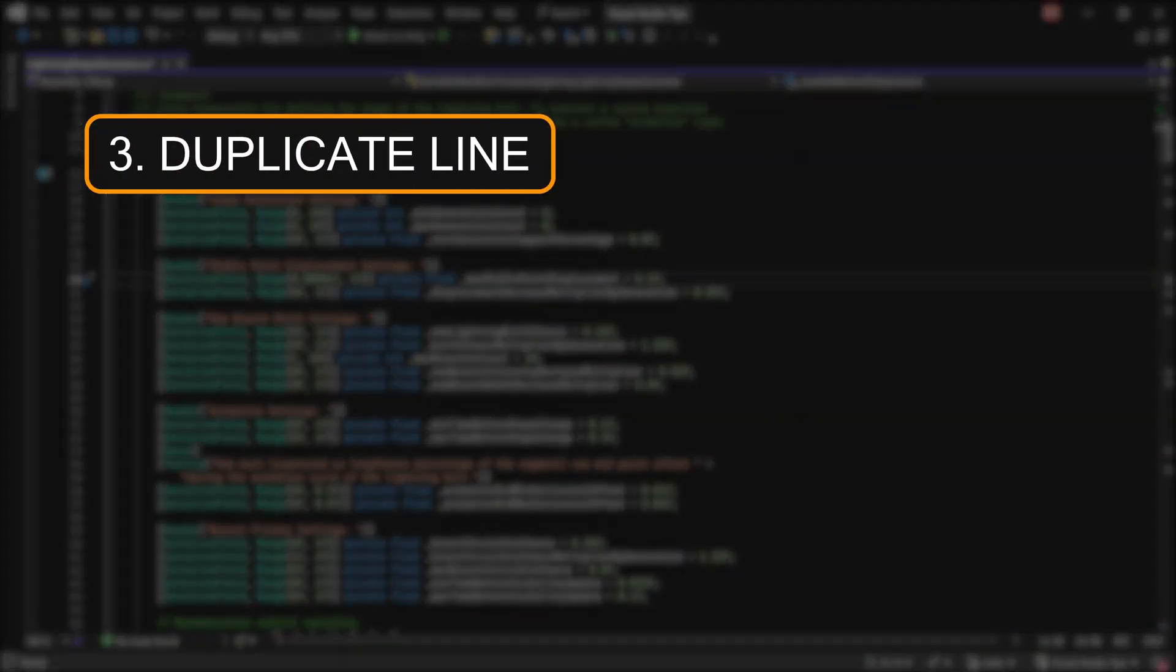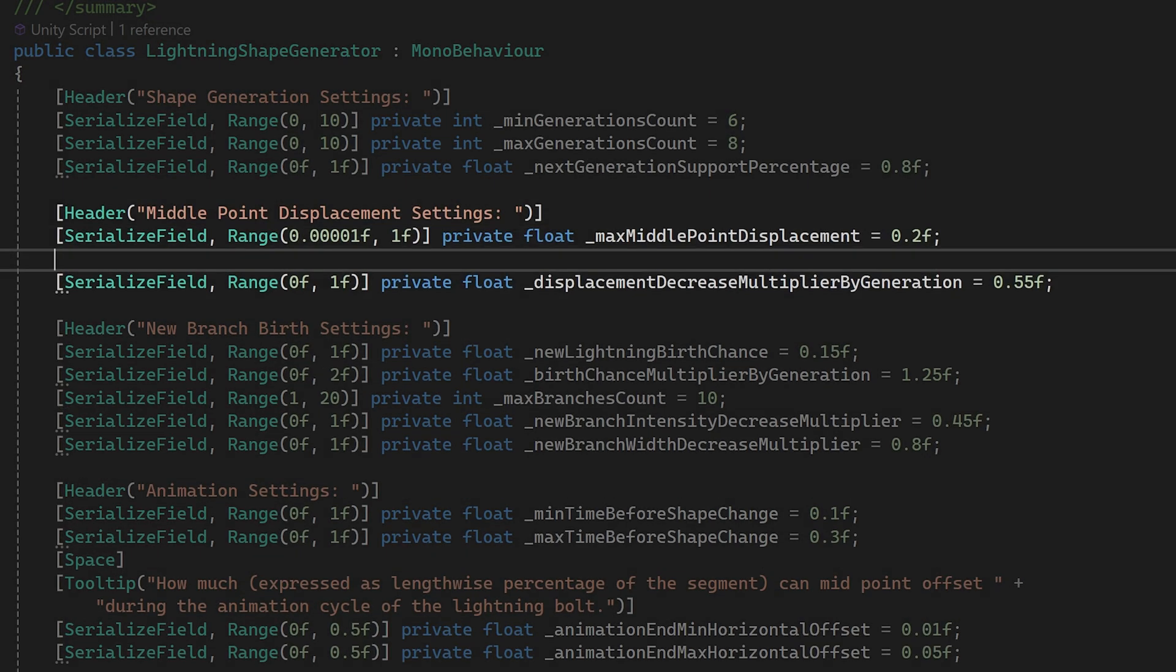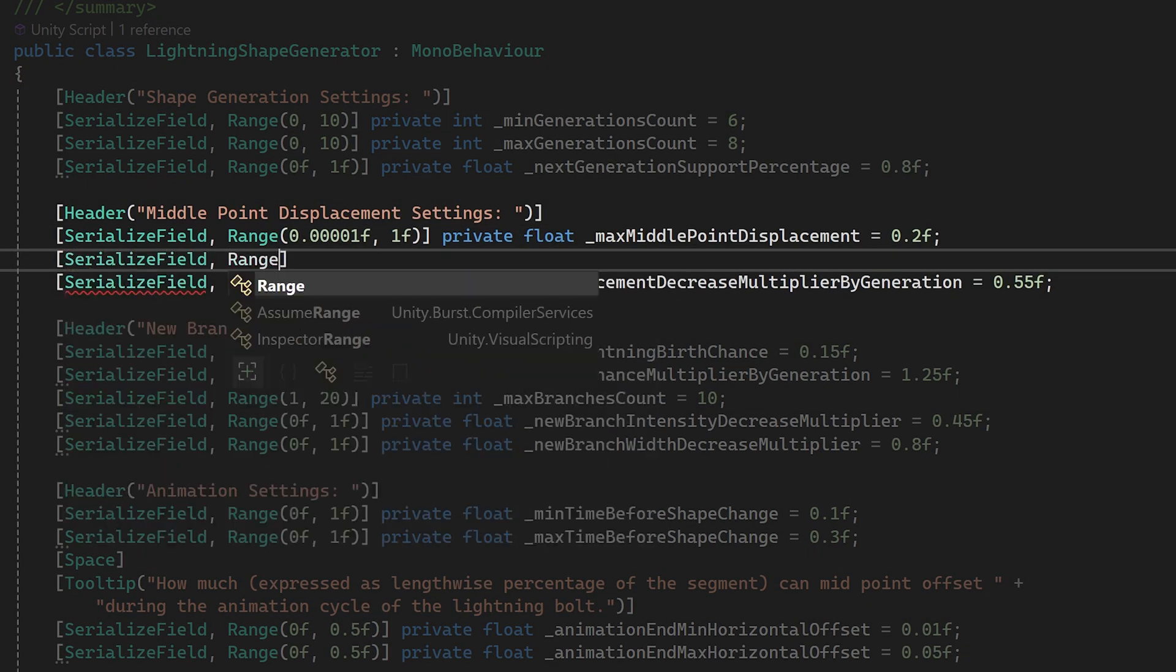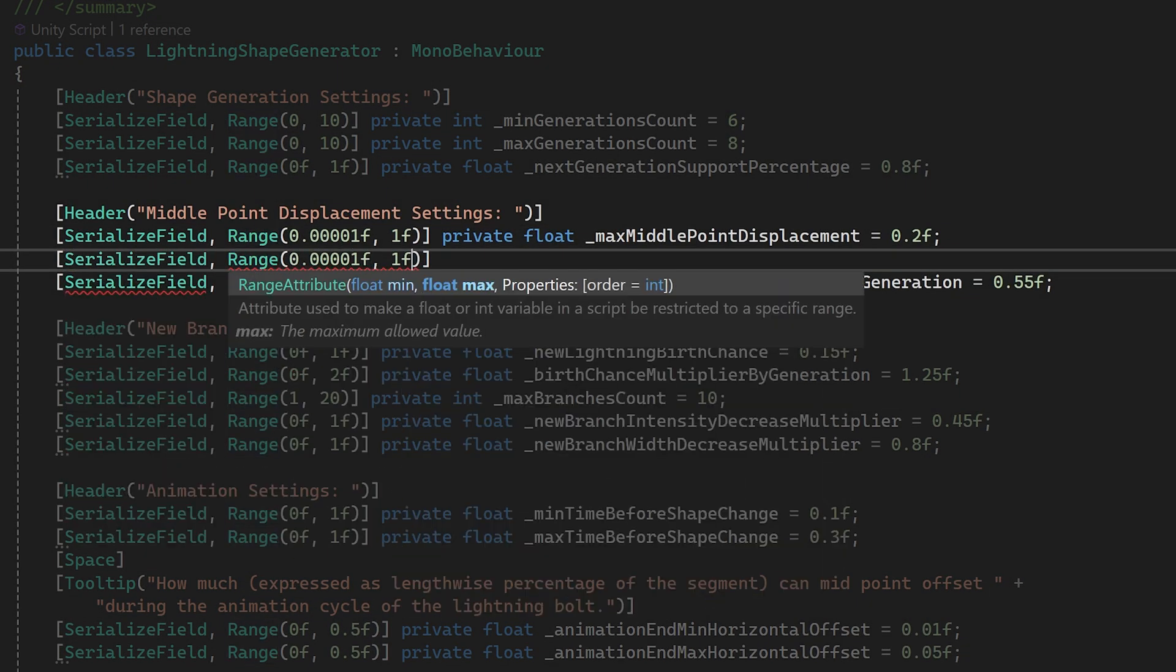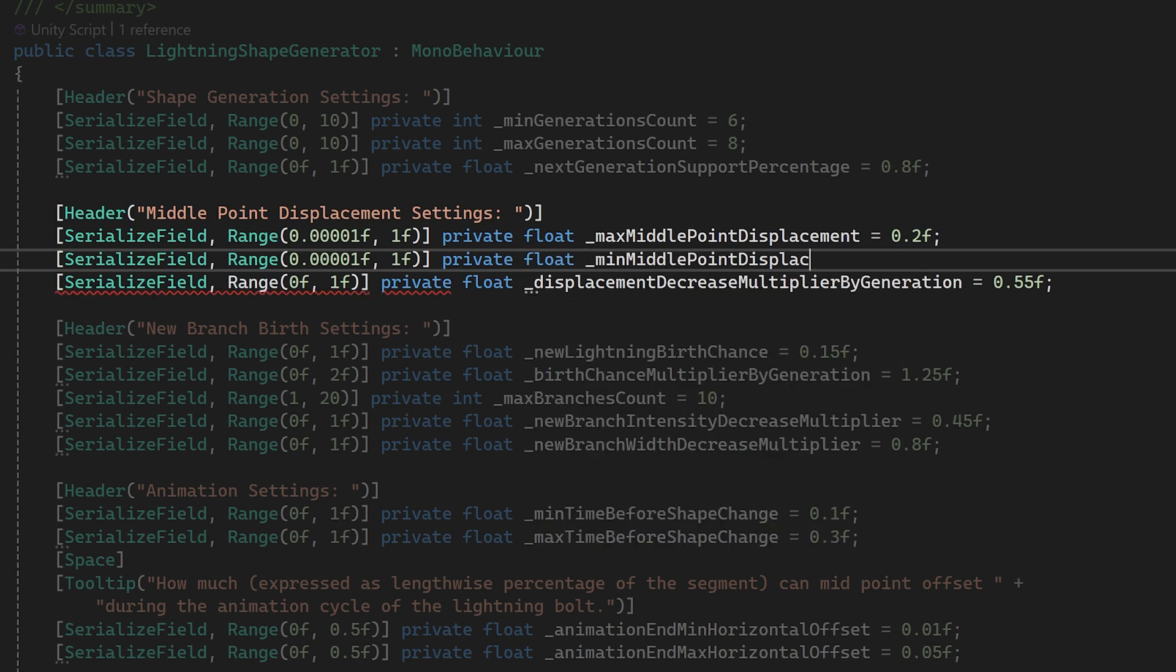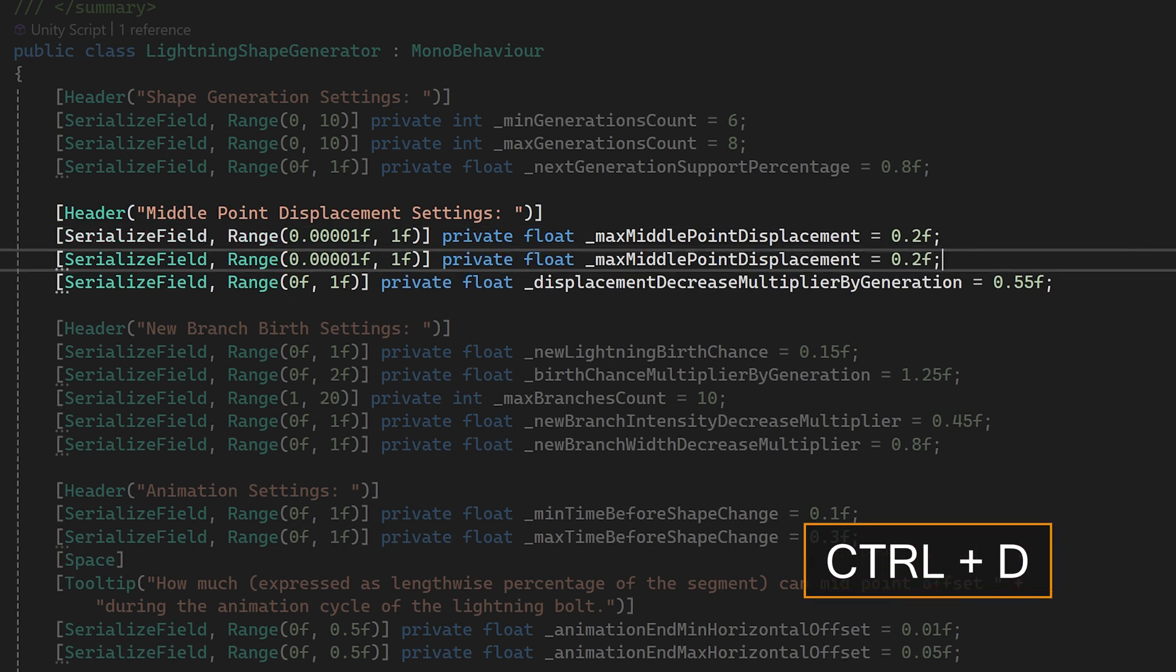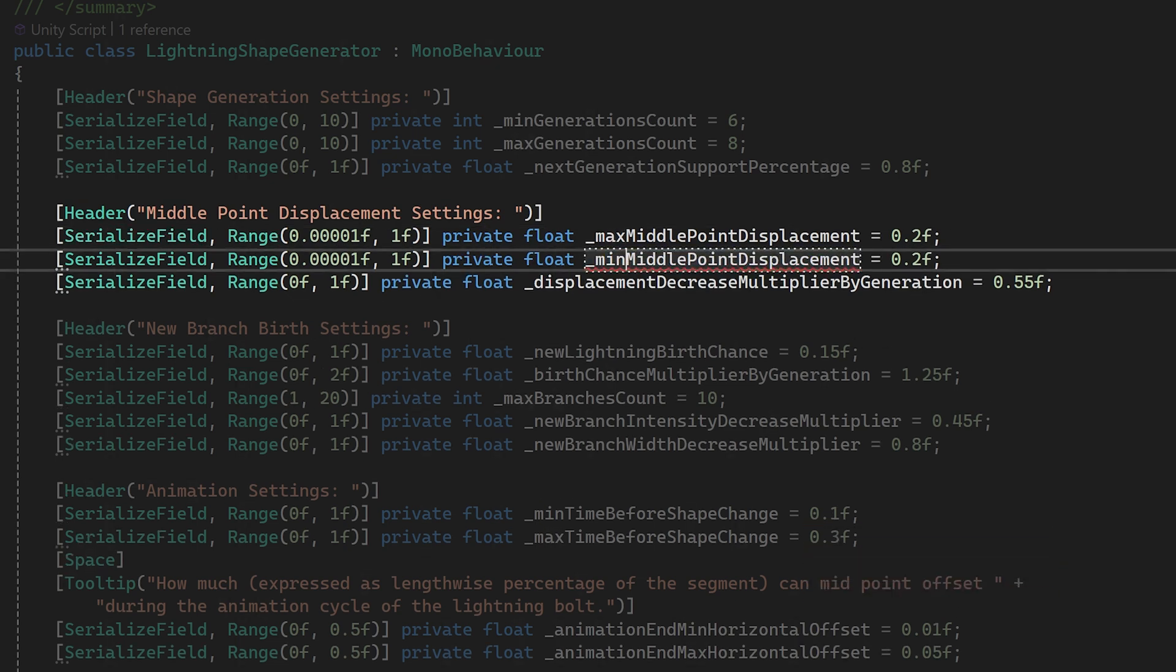This third tip is all about efficiency. When declaring new variables for a new script, we're often having to declare multiple variables of the same type. Instead of writing them all out manually, we can press the control D keys to duplicate the current line, and then only replace the name of the variable.